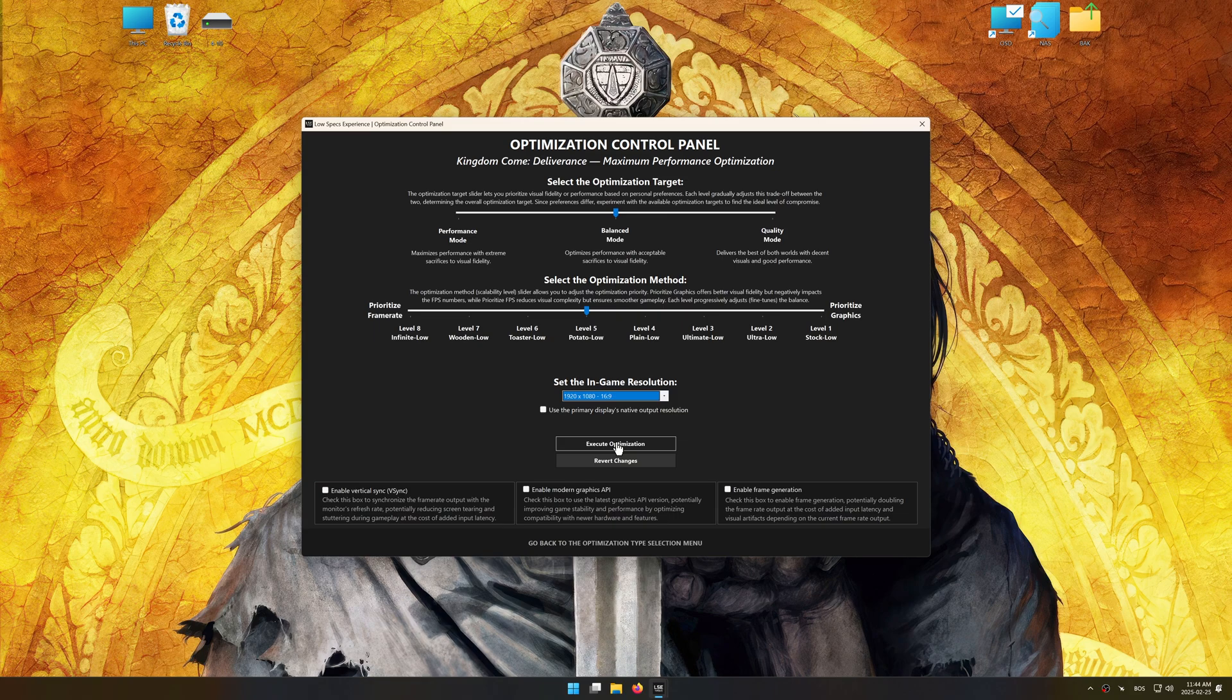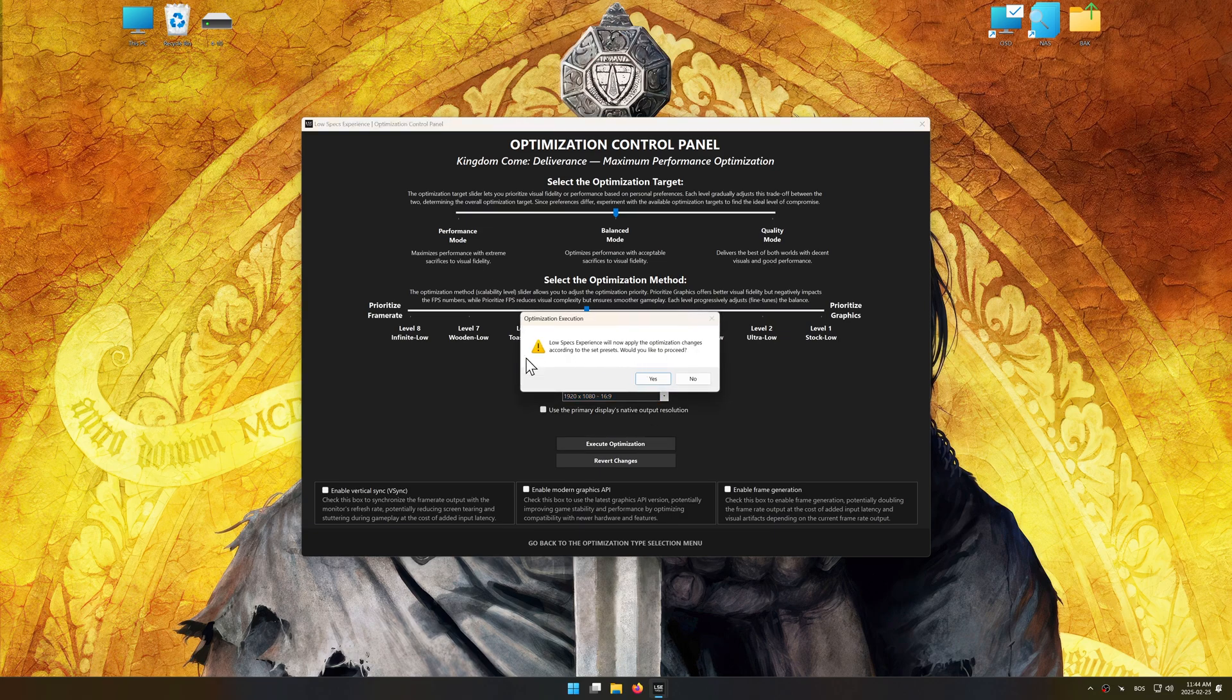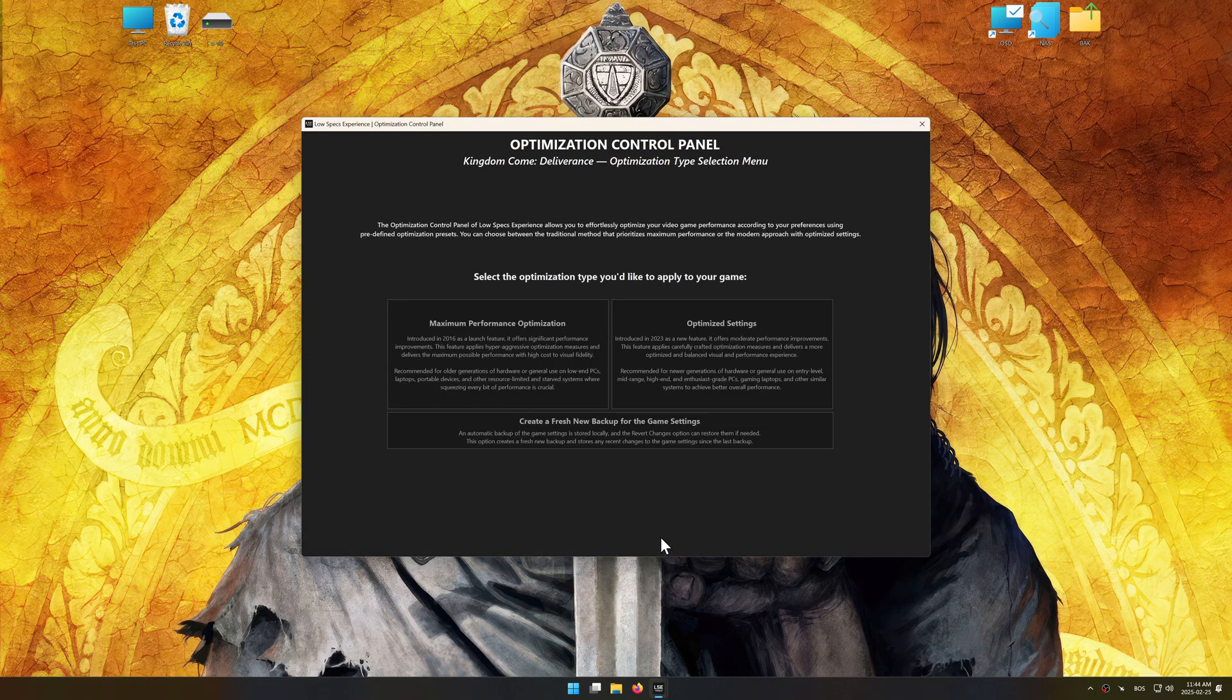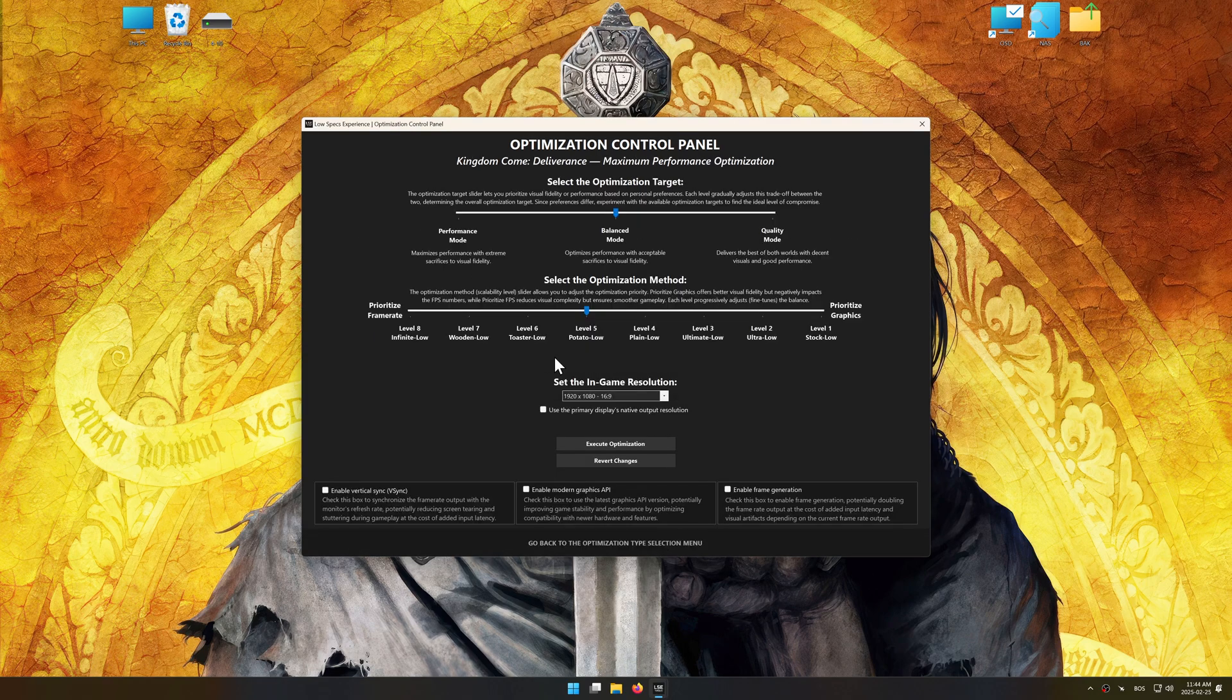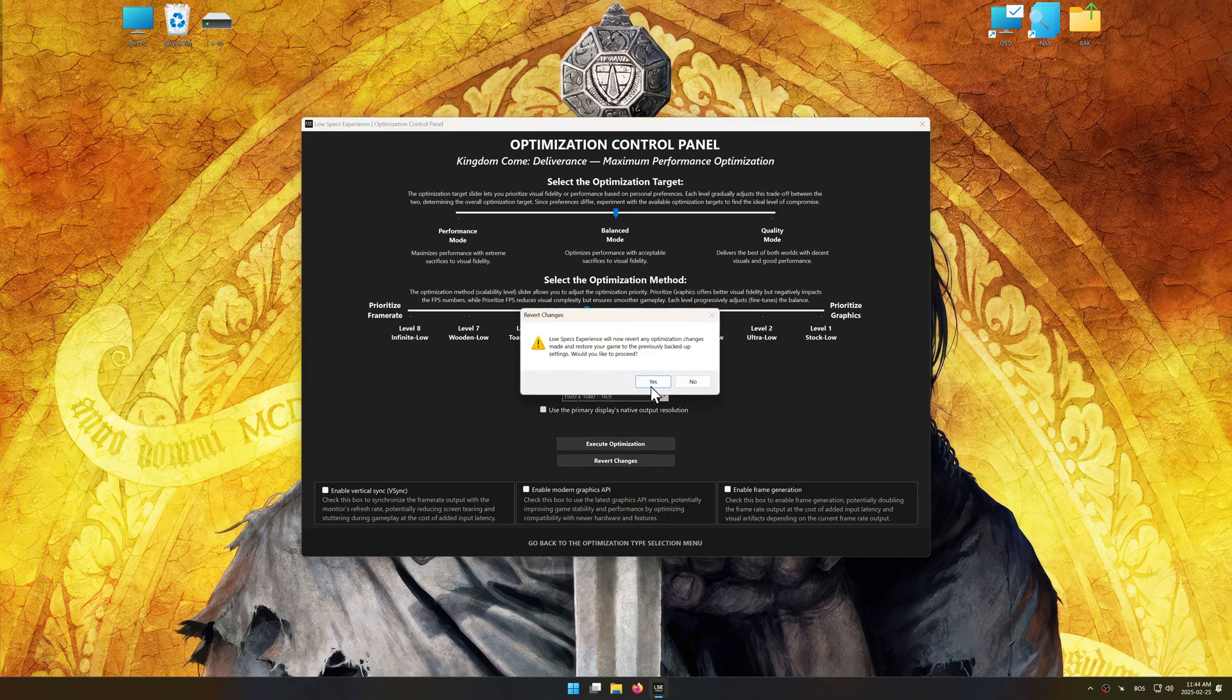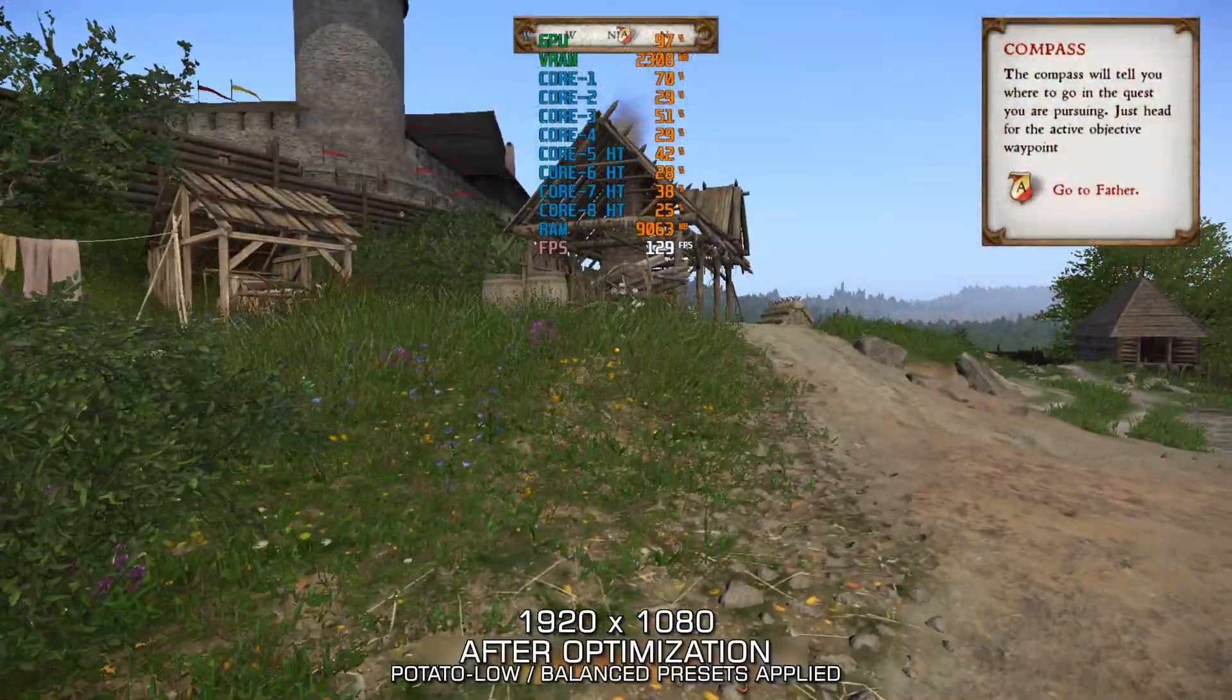And now, to apply the optimization, press the execute optimization button and then start your game. Also, if you are unsatisfied with the optimization applied by Low Specs Experience, you can easily remove the optimization effects using the revert changes option.